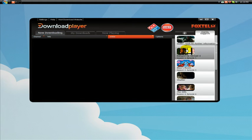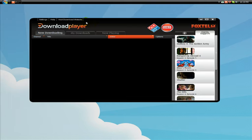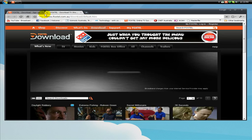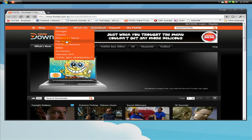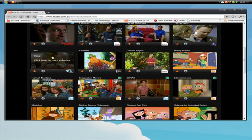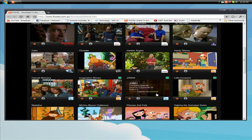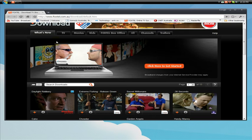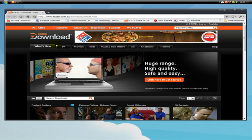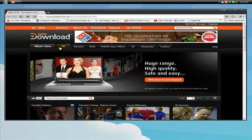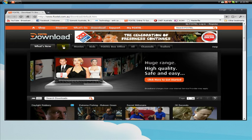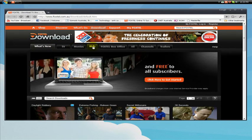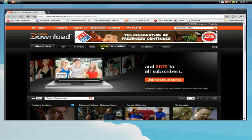But now I'm going to show you how to go to their website and download programs from there. So hit this top button which says visit download website. It'll take us right to the download website which we were at before and these are all the programs that you can download. So you can either hit what's new, TV, this will filter all the TV shows, movies, this will filter the movie shows, kids shows.